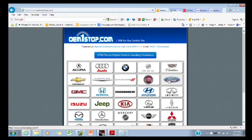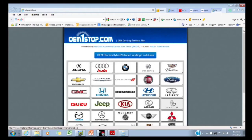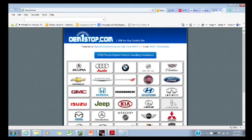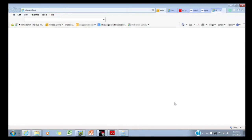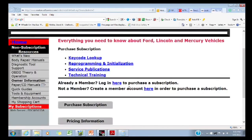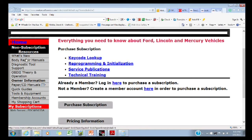It's a very easy to use site. Click on whatever you're working on — let's say I'm working on Lincoln — and it takes me to the motocraftservice.com site from OEM One Stop, where there's a bunch of things that are free, non-subscription services.